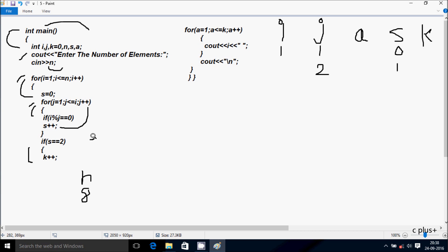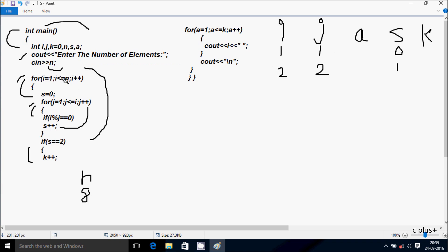Control comes to the if statement: if s double equal to 2, s value is 1, so 1 double equal to 2 — condition is not true. So we do not go inside. i value increases. i is now 2. Check condition: 2 less than or equal to n value 8 — condition is true. s starts from 0 again.